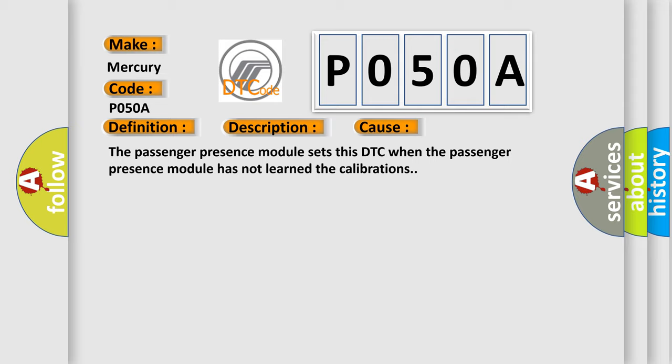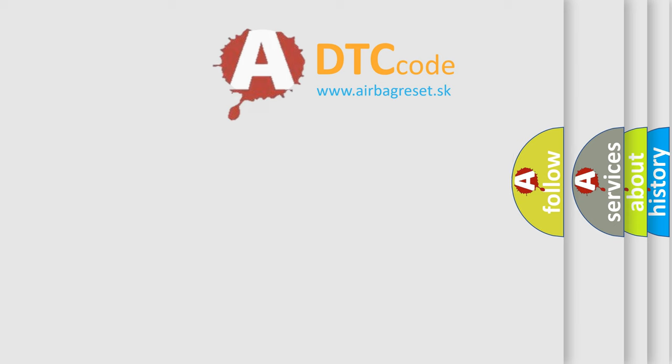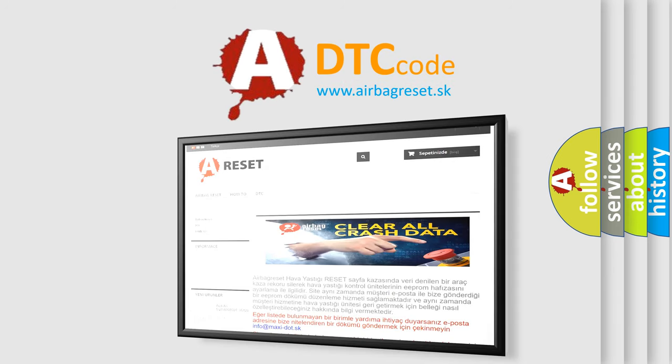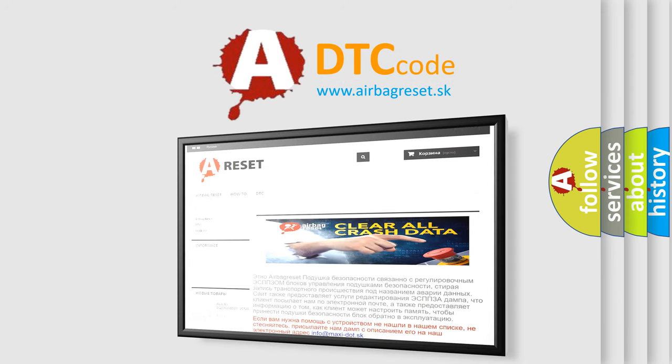The airbag reset website aims to provide information in 52 languages. Thank you for your attention and stay tuned for the next video.